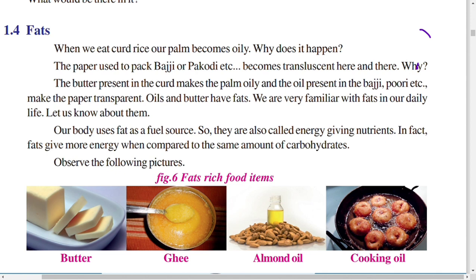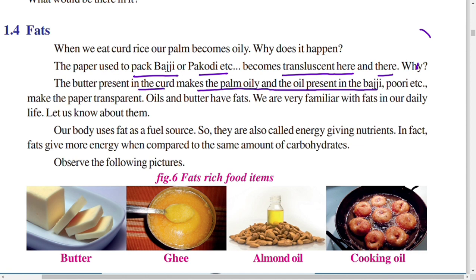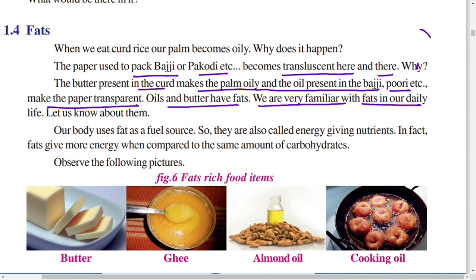The butter present in the curd makes the palm oily, and the oil present in the bhaji and puri makes the paper transparent. So oils and butters contain fats. We are very familiar with fats in our daily life. Our body uses fat as a fuel source.